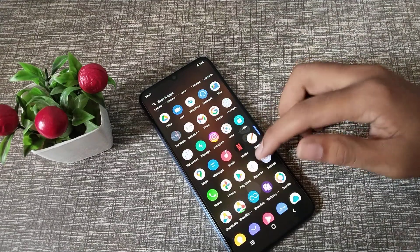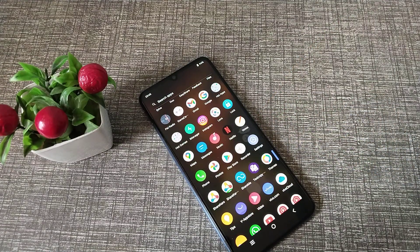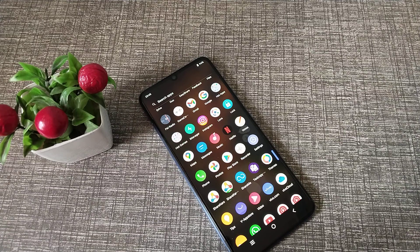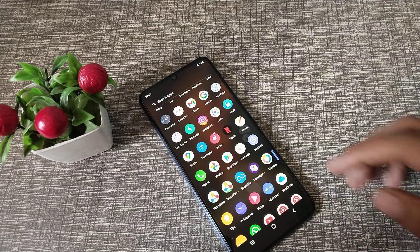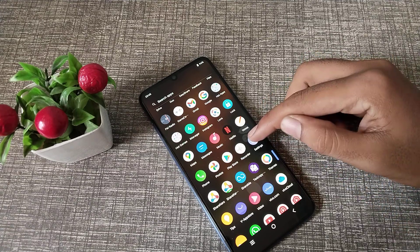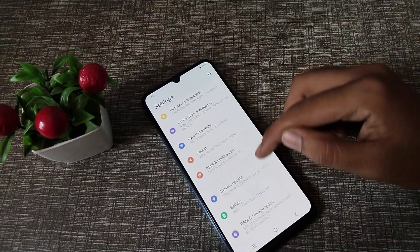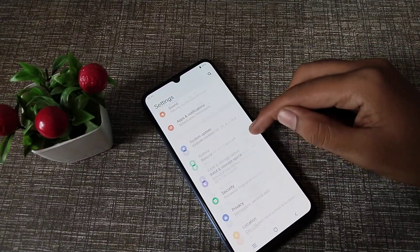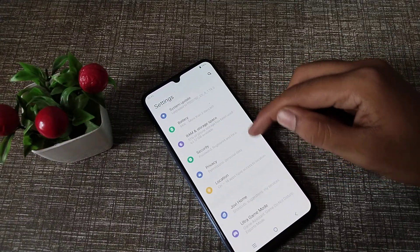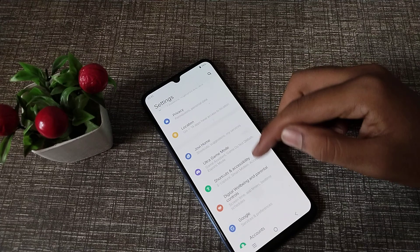In this video we will talk about how to check the model number in Vivo Y15s. If you want to check your model number, you can check it. First of all, open your phone settings to check your phone model number.